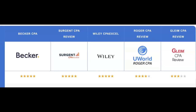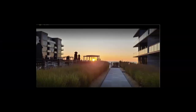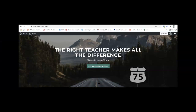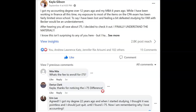Are you struggling to pass the CPA exam? Did your review course fail to fit your learning style? I'm Darius Clark of I-75 CPA Review, the number one course supplement where the right teacher makes all the difference. I'm on the exam Facebook groups every day helping candidates just like you answer questions.